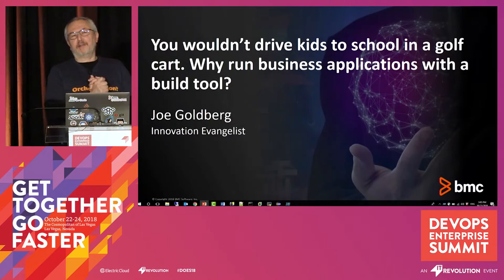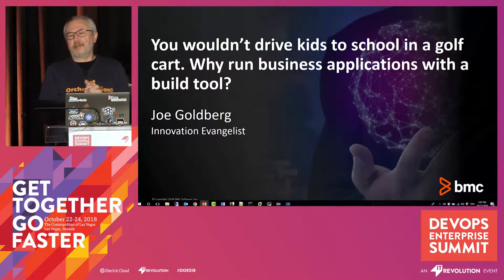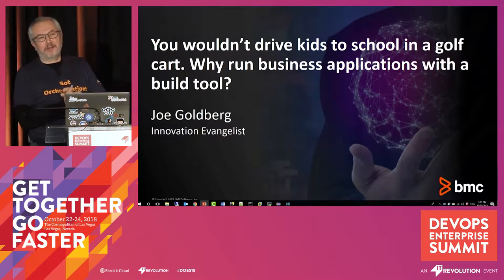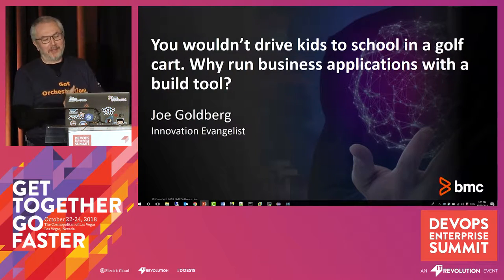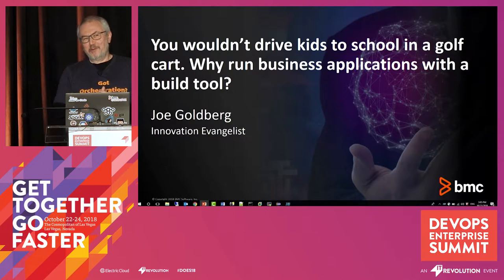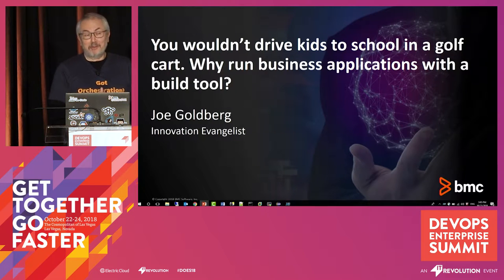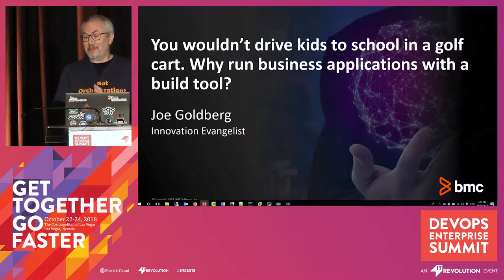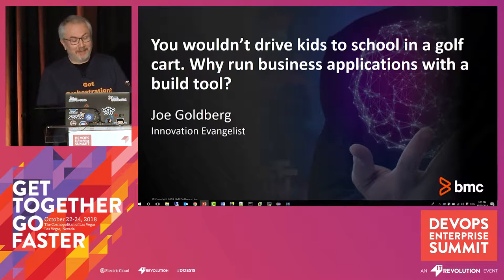If you look at this title, you might think that I have a slightly different intention than I do, so I want to be clear. I am not here to bash build tools. I think build tools are great.